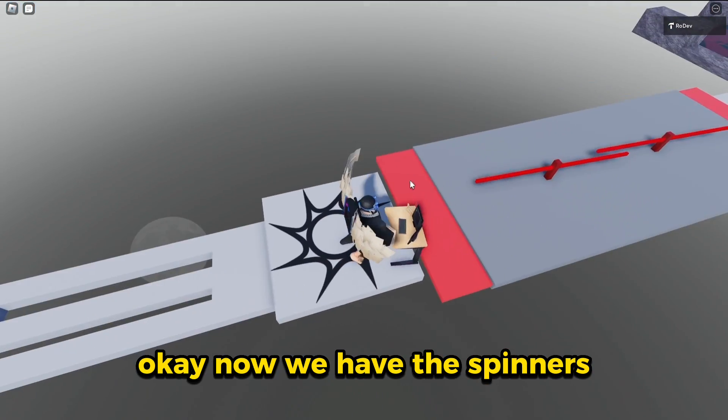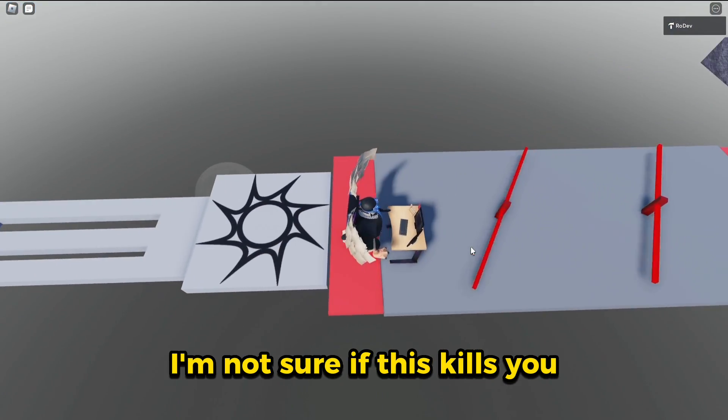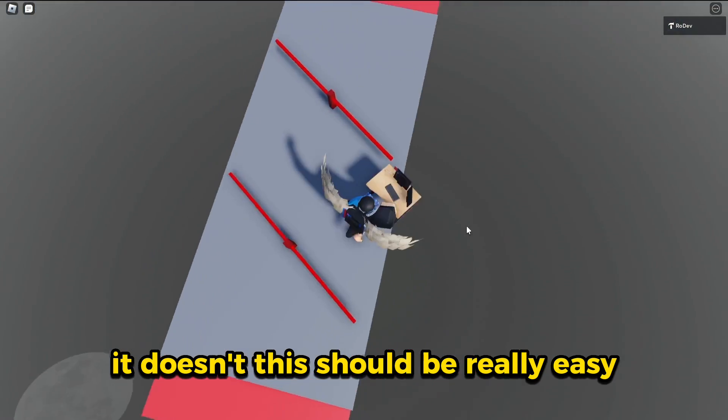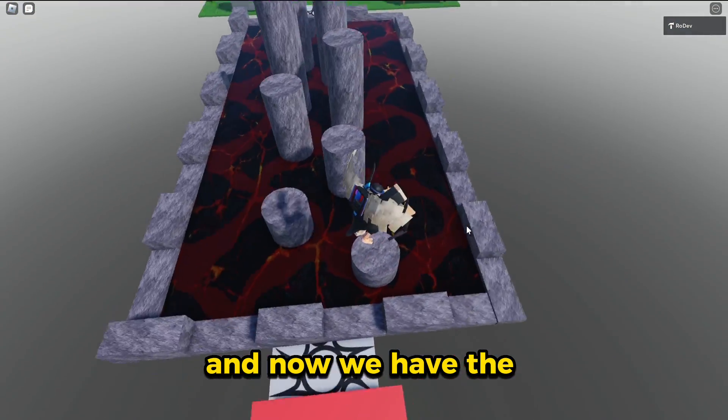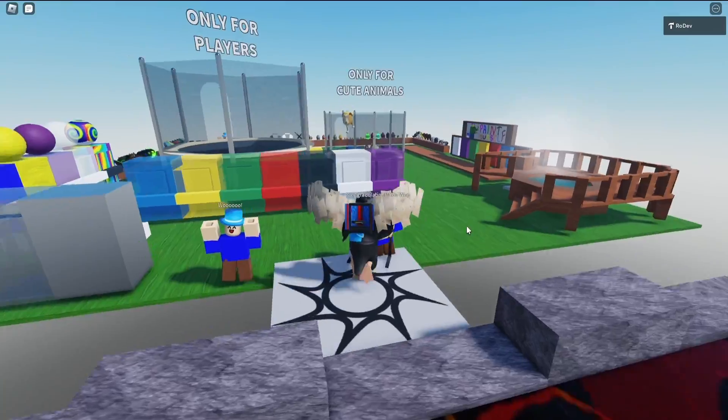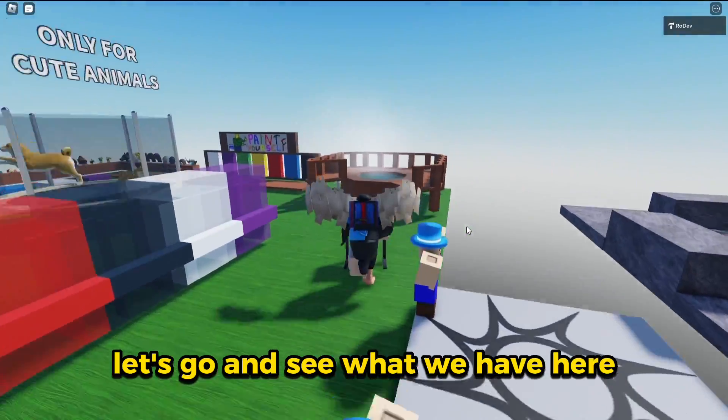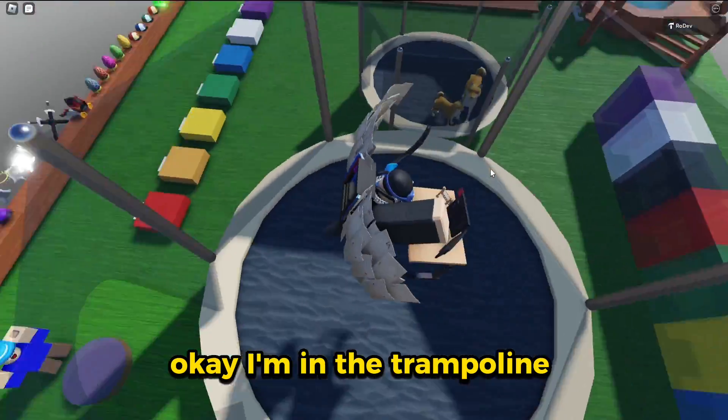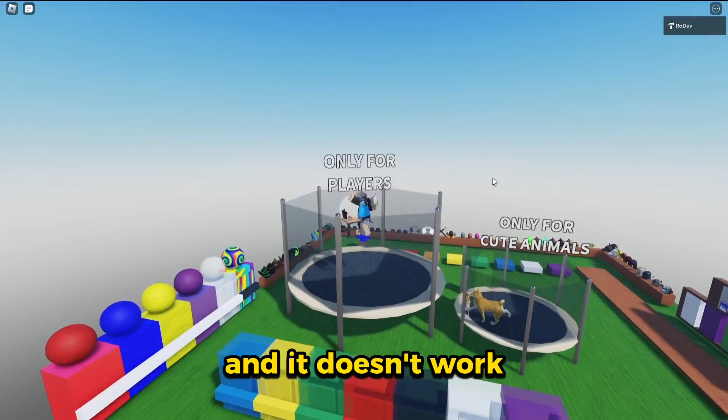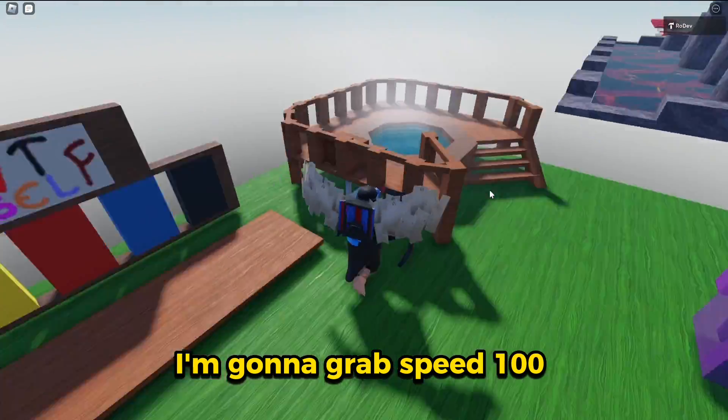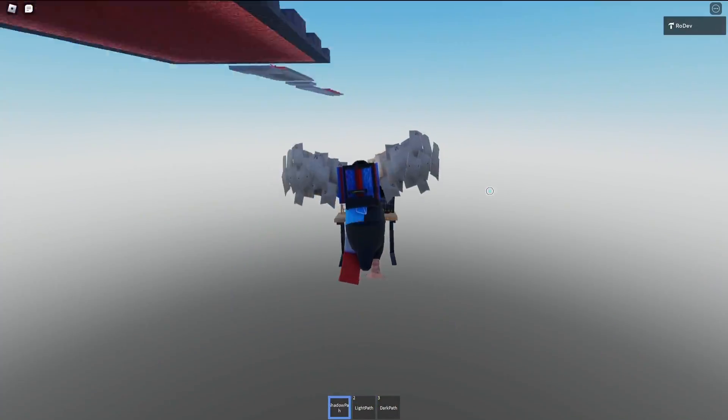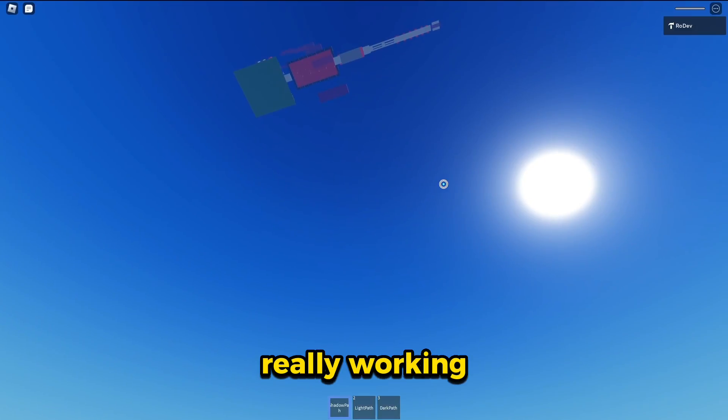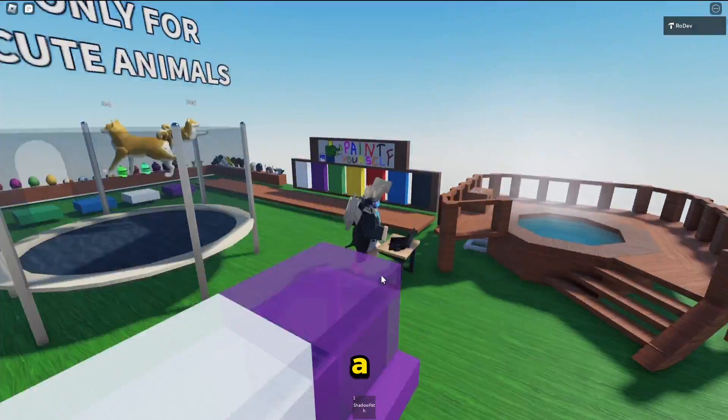I can't believe I made it through with this. Okay. Now we have the spinners. I'm not sure if this kills you. It doesn't. This should be really easy. And now we have the virus lava jumps and that's it. Let's go ahead and see what we have here. Okay. I'm in the trampoline and it doesn't work. I'm going to grab speed 100 and a path. It's not really working.